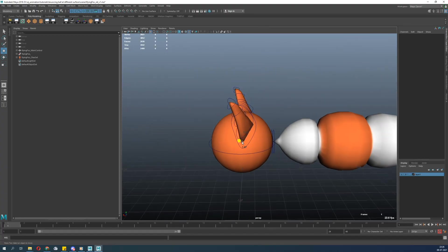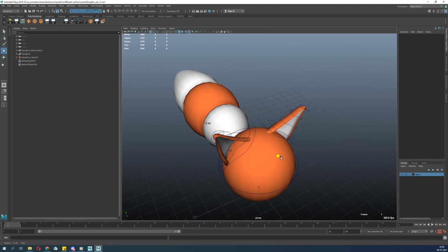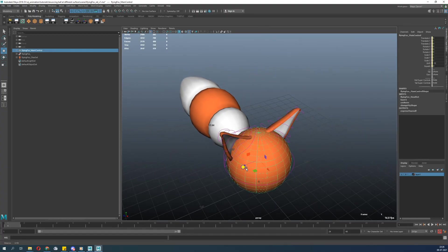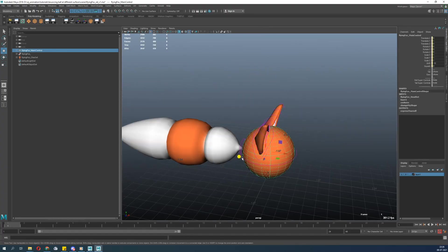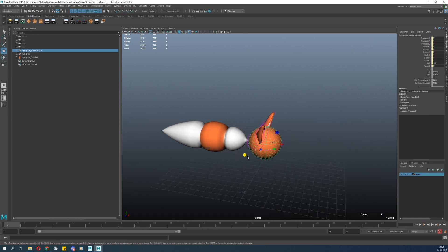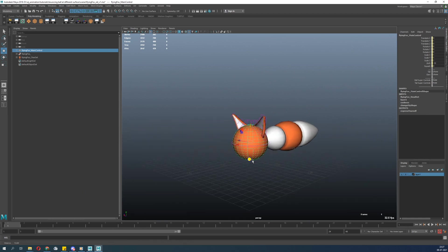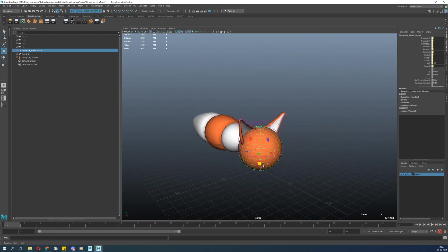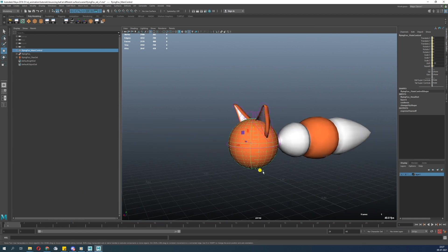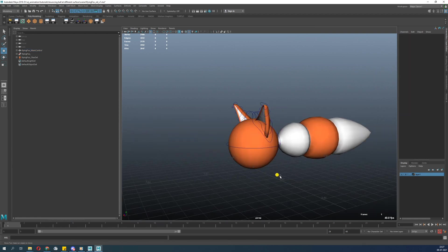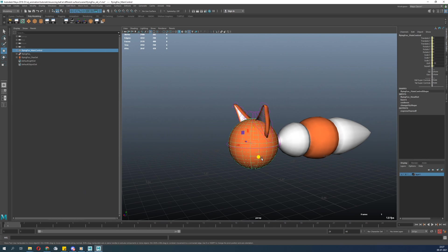This rig can be used for various purposes: bouncing ball exercise, ball with tail exercise, rotation, stretch, and squash. There's a lot you can do with this ball. Let's get into it and check it out.